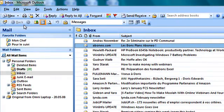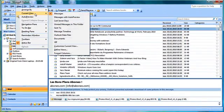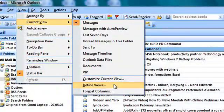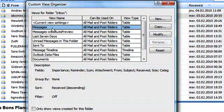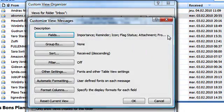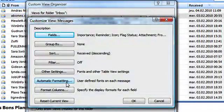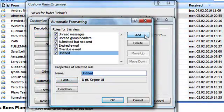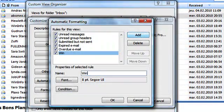So what we are going to do right now is modify the view called Messages. I do this by selecting Current View and the Define Views command in the View menu. Click on Modify and then, to request a different color, select Automatic Formatting. Push the Add button to create a new rule and I give it a name as is usual in these cases.